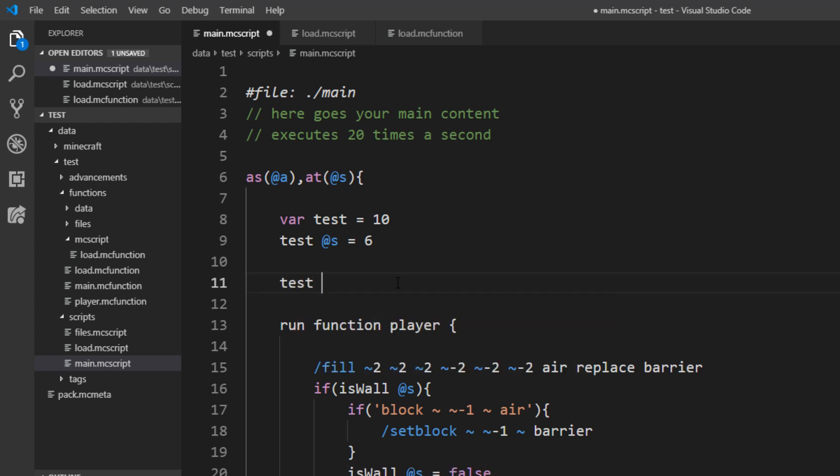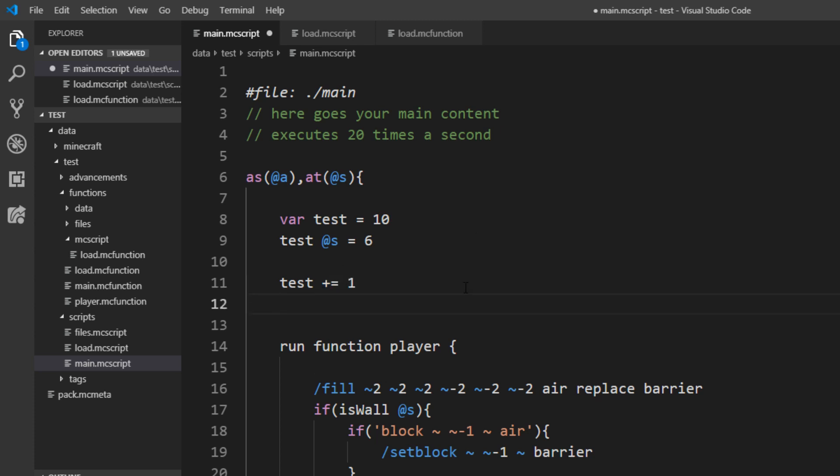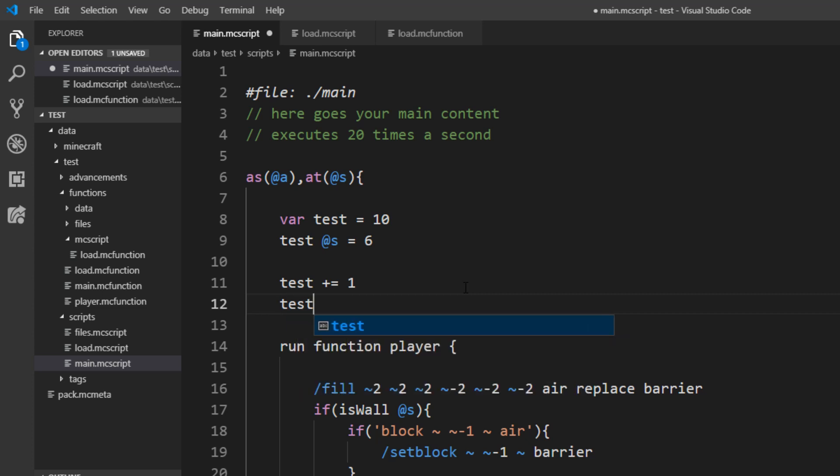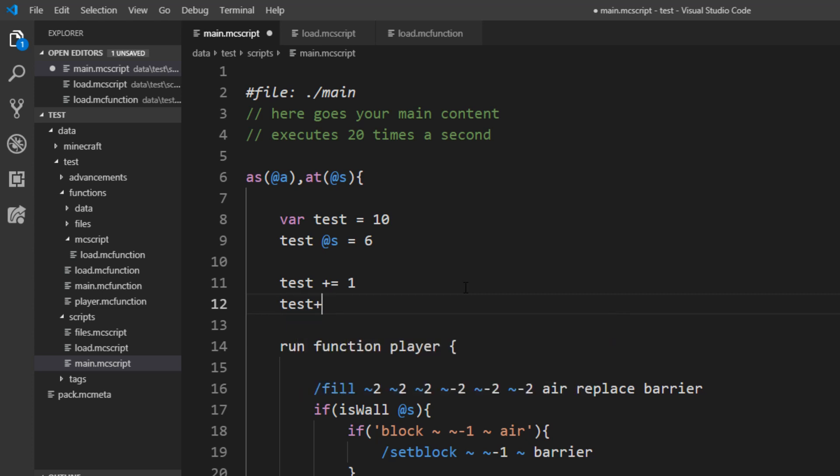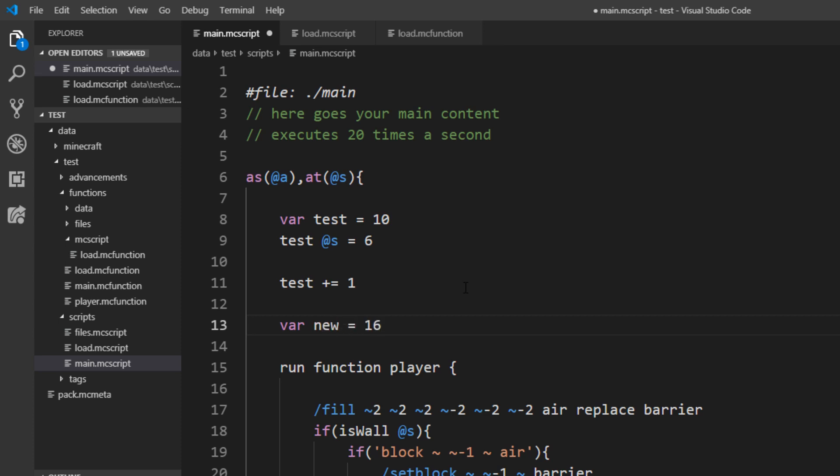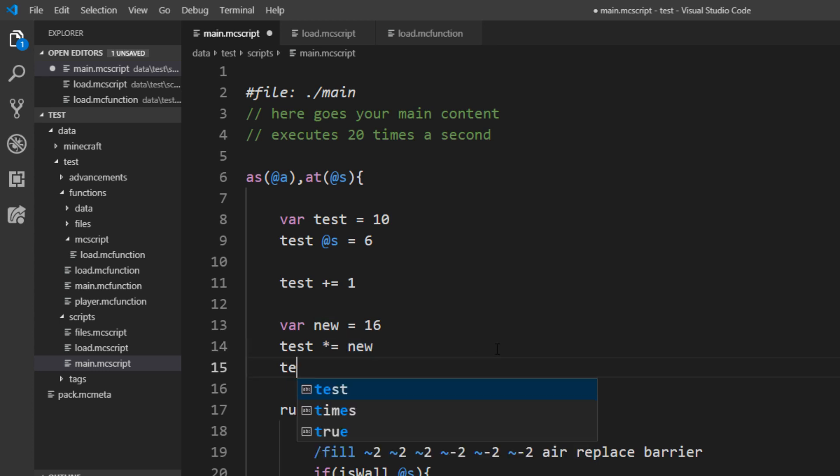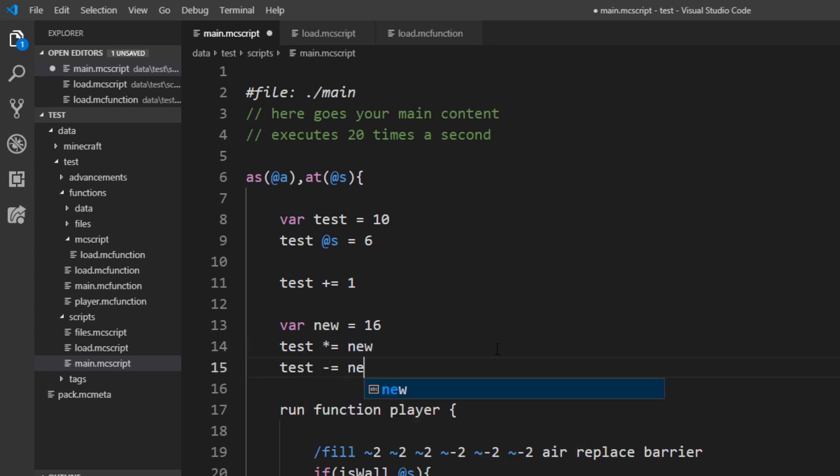But mcscript also adds something on top. So for example if you want to increase the value by a given number, you can just use this operator here and let's increase it by one. If you want to increase it or decrease it by one, you can also use a short syntax, just test++ or test--. And we can also work with multiple values. So let's define a new variable here and let's set this to 16. And now we can say test, it should multiply with new, so that is this operator here. And you can also say test minus new. All of this is possible and this will again be saved in the test variable.